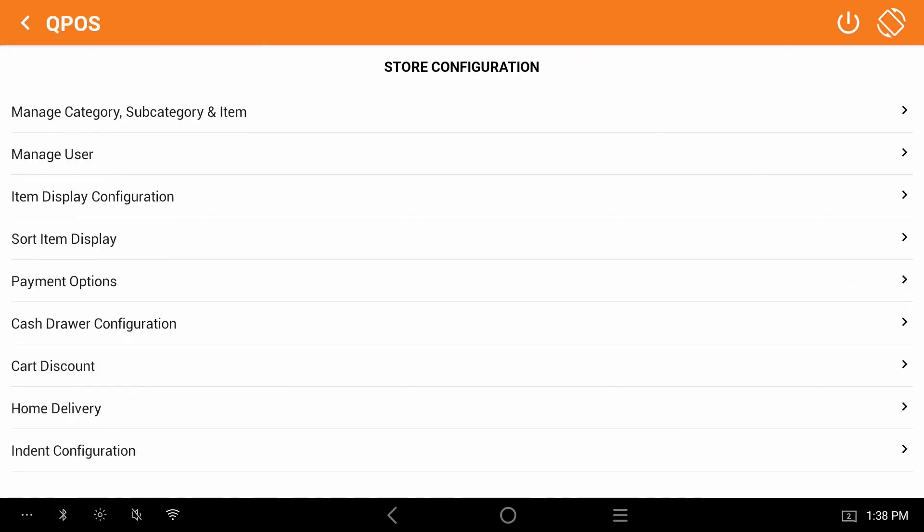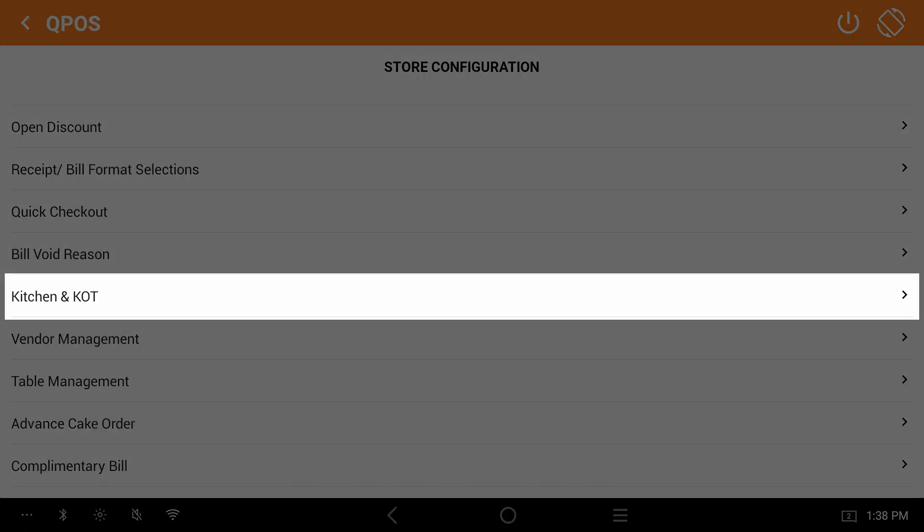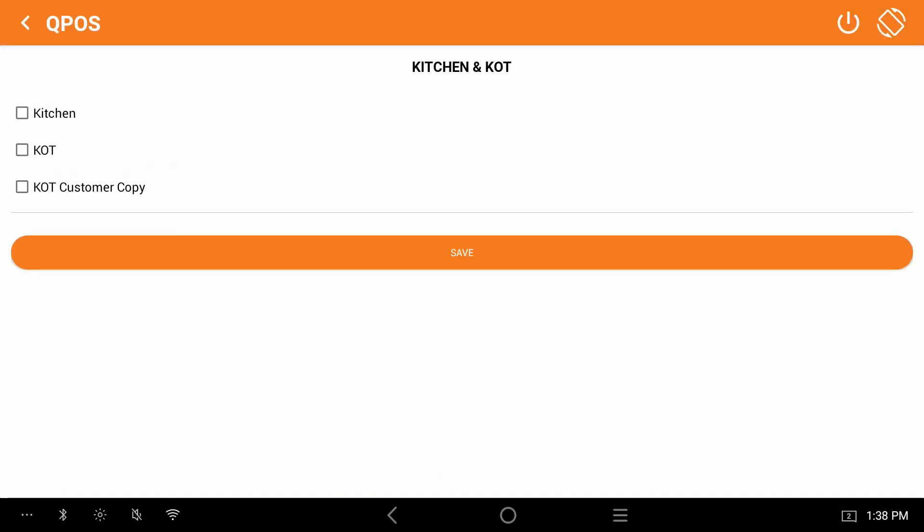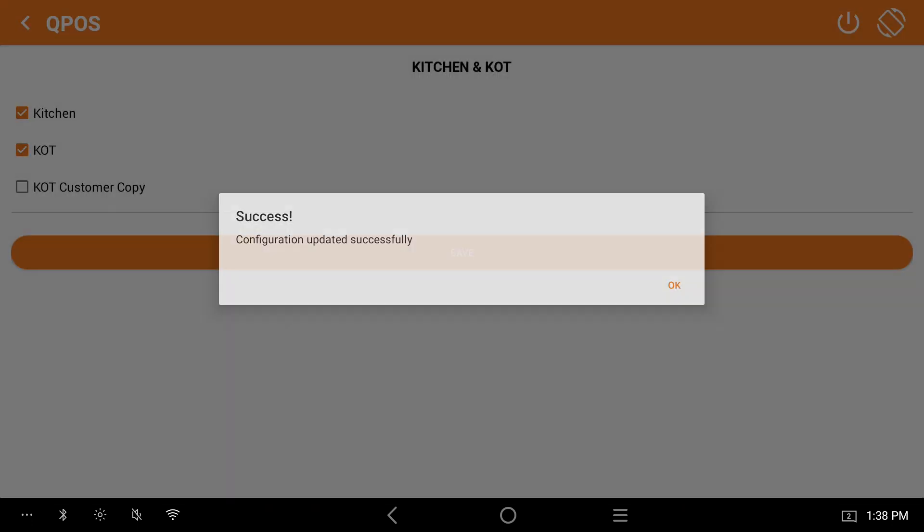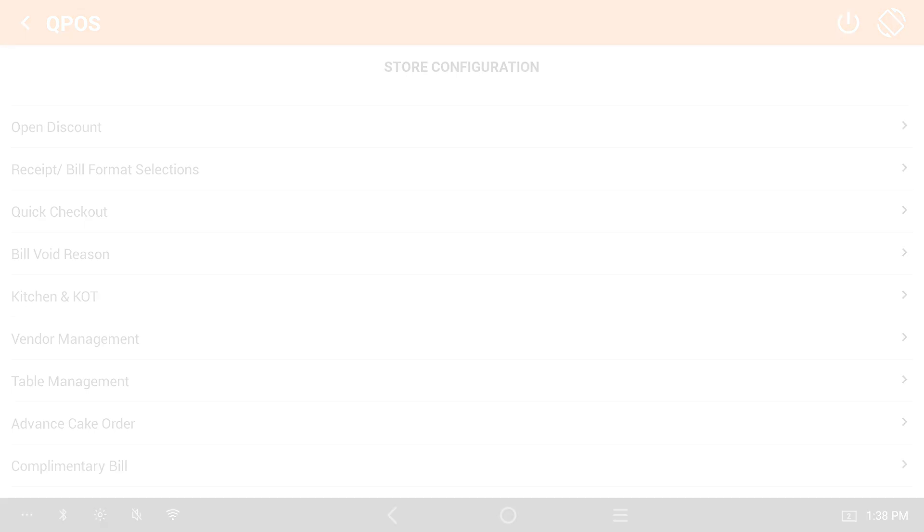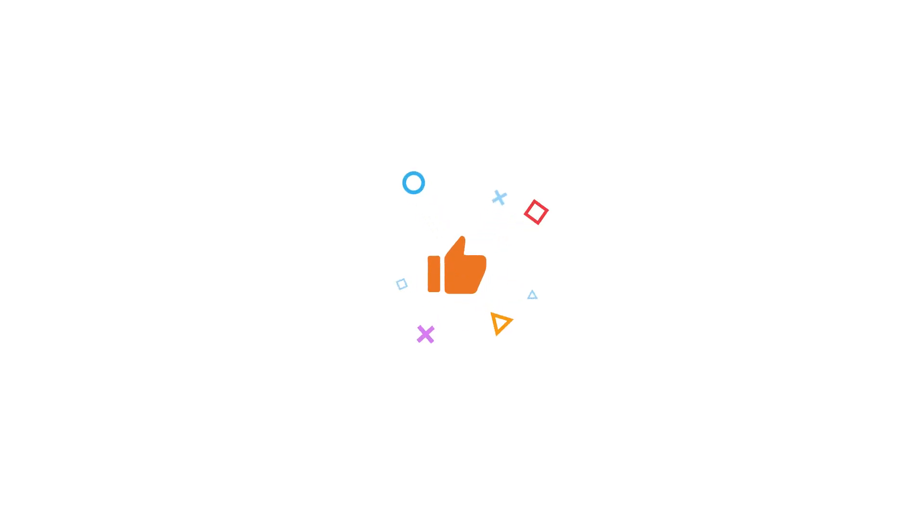Click on kitchen and KOT. Enable kitchen and KOT option. Click on save and OK. We have successfully enabled the kitchen and KOT.